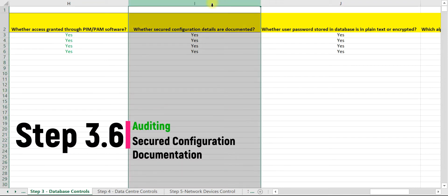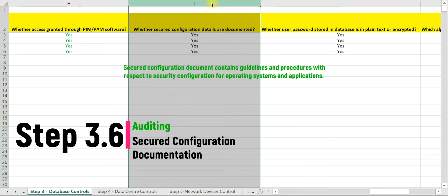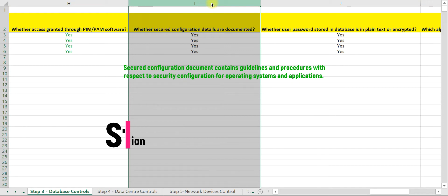Secured configuration document contains guidelines and procedures with respect to security configuration for database, operating system, network device, and all applications.